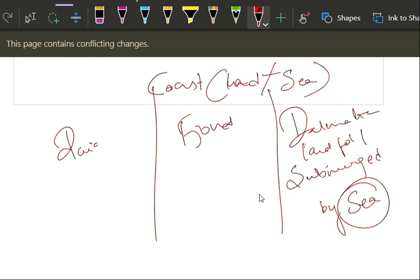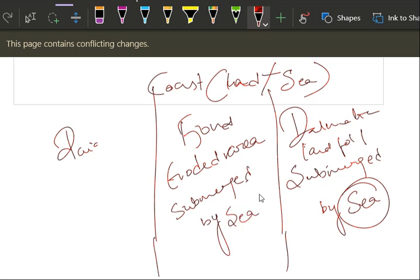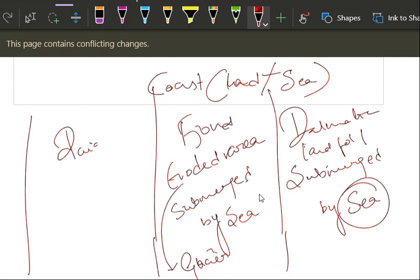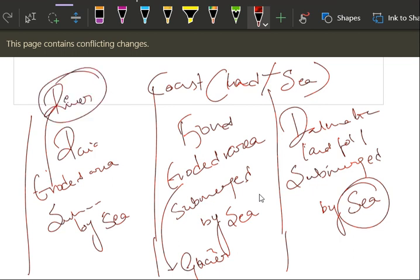Fjord means eroded area submerged by sea. Which agent has eroded? Glacier. Next, eroded area submerged by sea, which has eroded this, that is river. Due to its flow, the continental part has eroded and it is being submerged by sea.